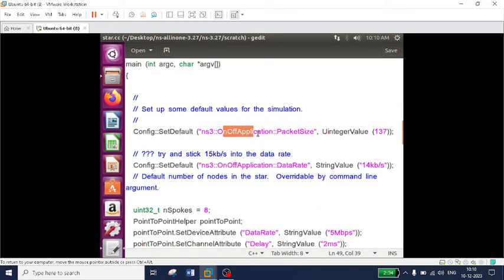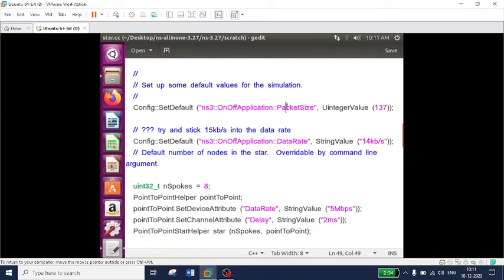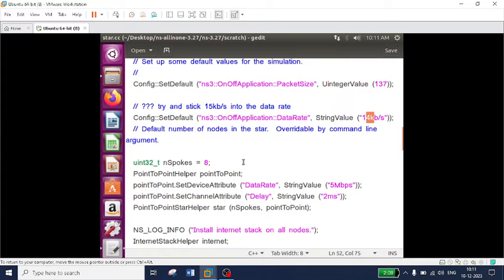The OnOff application is a package where, when the state is 'on', nodes can transfer data; when 'off' is called, nodes immediately stop sending data — the CBR traffic stops. First, create a default CBR traffic using the OnOff application. The packet size is set to 137 bytes and the data rate is 14 kilobits per second. When the application is on, parent nodes transfer data at 137 bytes per packet at 14 kbps.